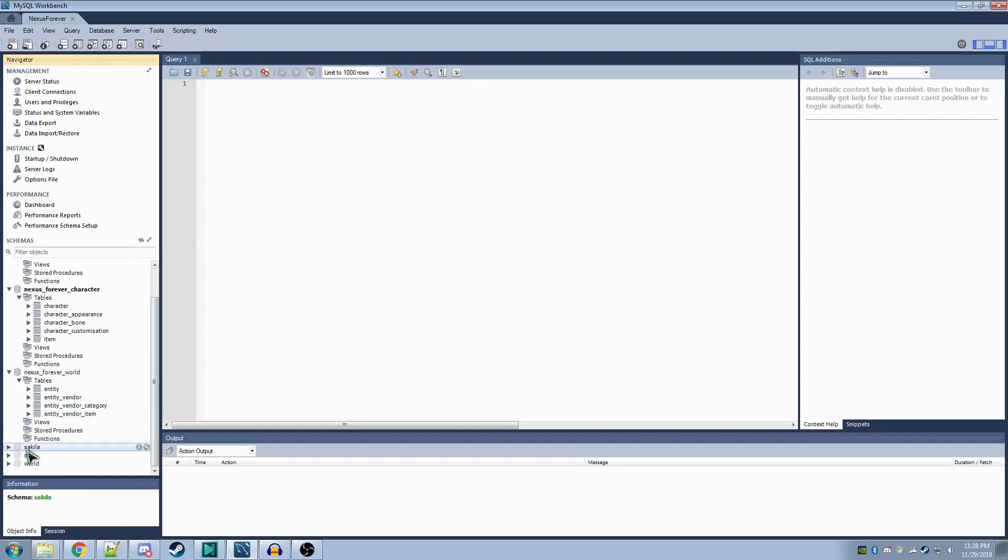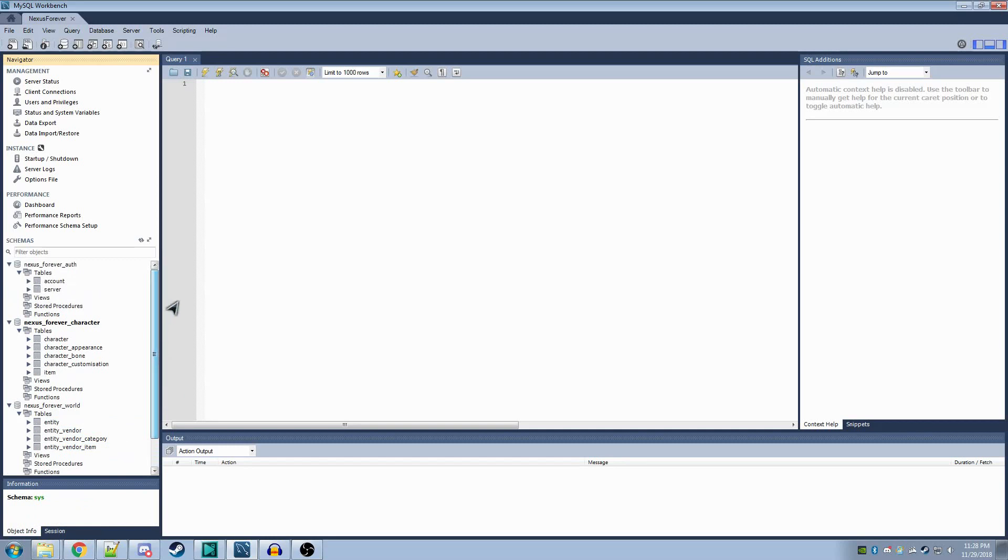These three schemas down here can be ignored. They're not necessary, but they're there anyway. It's something SQL puts in. After you've done this, it's time to load up Visual Studio 2017.